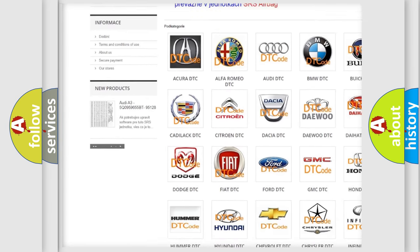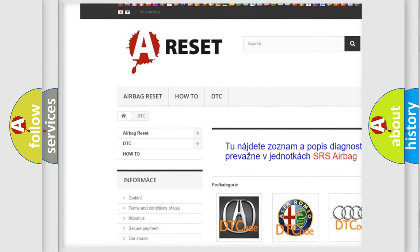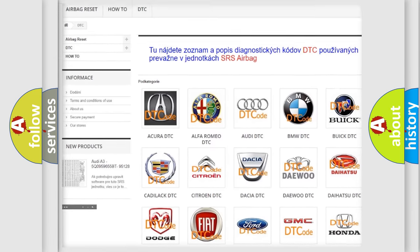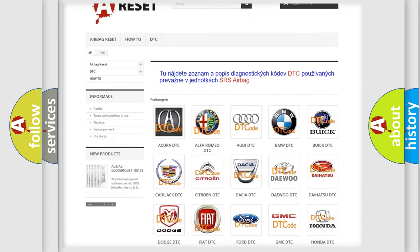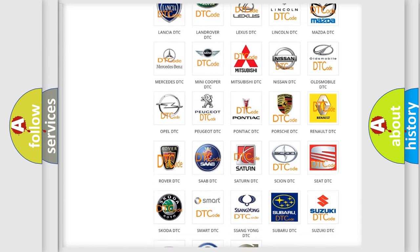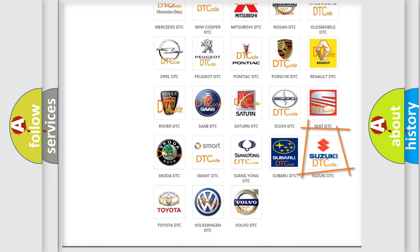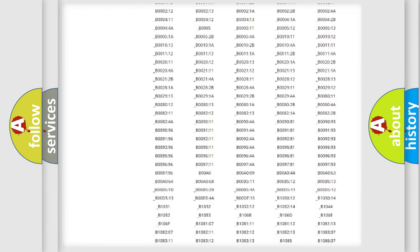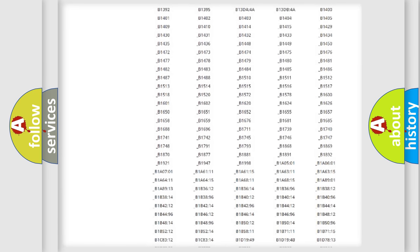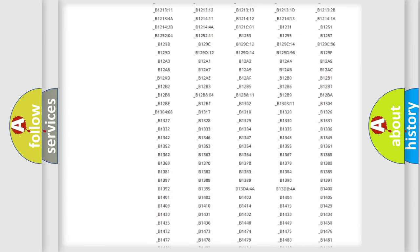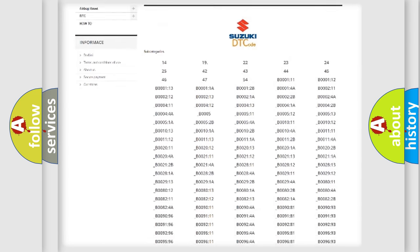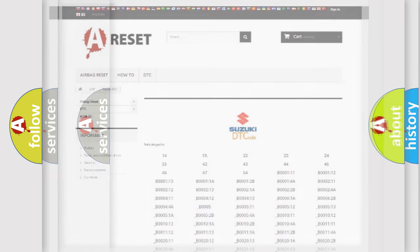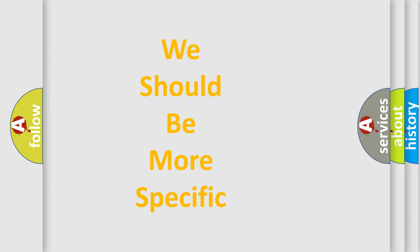Our website airbagreset.sk produces useful videos for you. You don't have to study the OBD2 protocol to troubleshoot any car breakdown. You'll find all the diagnostic codes for Suzuki vehicles and many other useful resources.